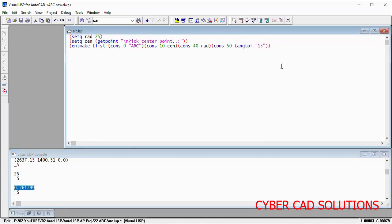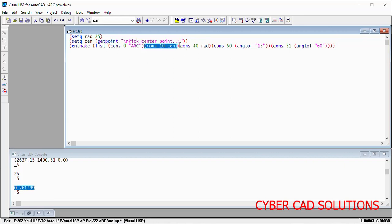Similarly, DXF code 51 holds the end angle, so it is 60 degrees. So, what are all the different properties we have written here? Entity type, center point, radius, and the starting angle and ending angle.